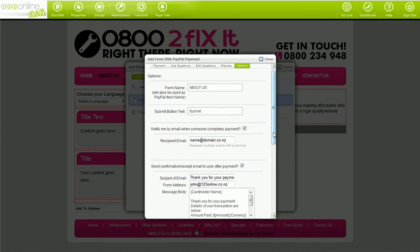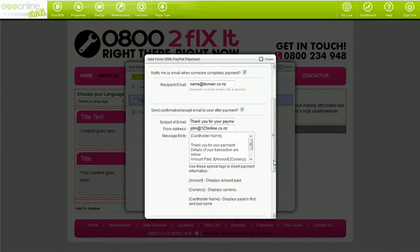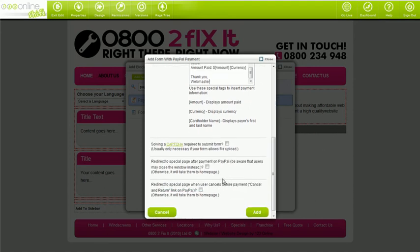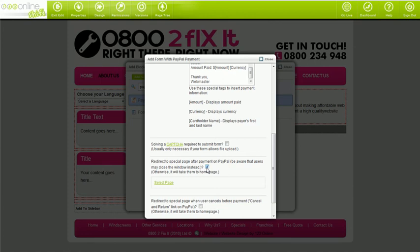It's also a good idea to tick the send confirmation email box. You can populate the email with the visitor's own cardholder name, total amount, and currency. If these details are kept in square brackets, the visitor's data will appear in the email. If you'd like to set up special redirect pages, first just create the pages and then manage the redirections by ticking the boxes and selecting the pages.